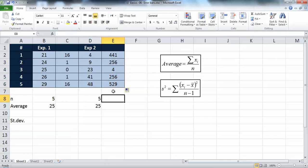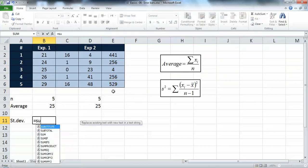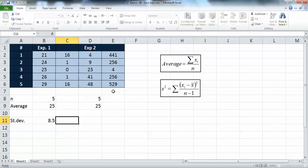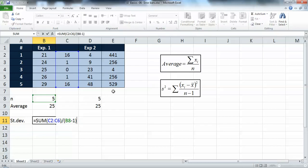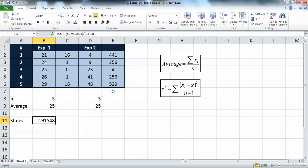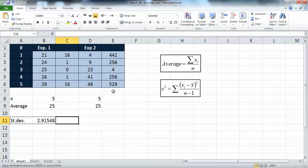We now have the (x minus x-bar) squared values and we get the sum of these, then divide by n minus one. This gives us s-squared, so we need the square root - we use the SQRT function to get the standard deviation.